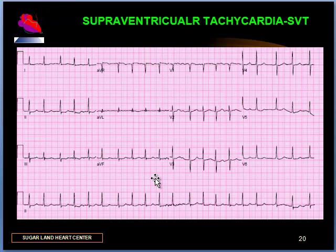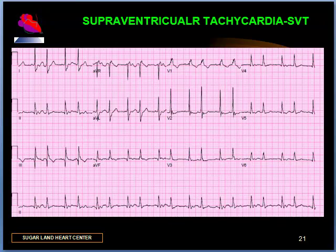When you are in doubt, look at the rate, the rhythm, the P-to-QRS relationship, and the RR interval, then deduce the most likely diagnosis for a given tracing. Here is another example of a varying RR interval.